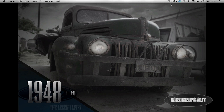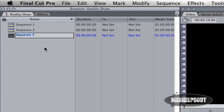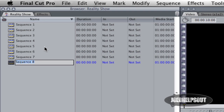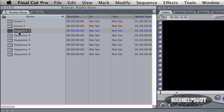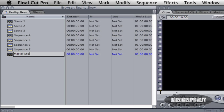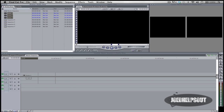A little background: in Final Cut Pro 7, the legacy version, there was one concept everyone used — whether professional or beginner — and that was creating sequences. A sequence is basically the timeline in which you make your edits. In FCP7, you'd click the browser window and press Command+N to make a new sequence. For a feature film or TV show, you'd make a sequence for each scene, edit in those timelines, then combine them all into a master sequence to export.